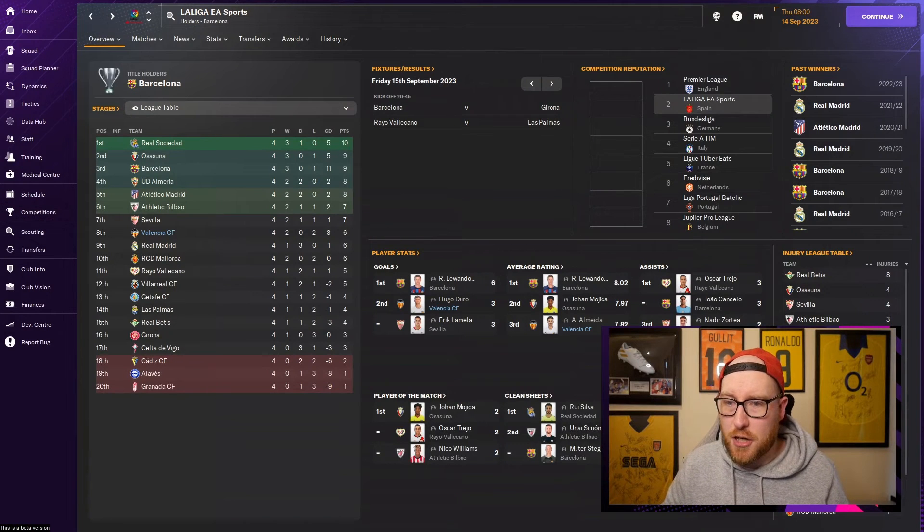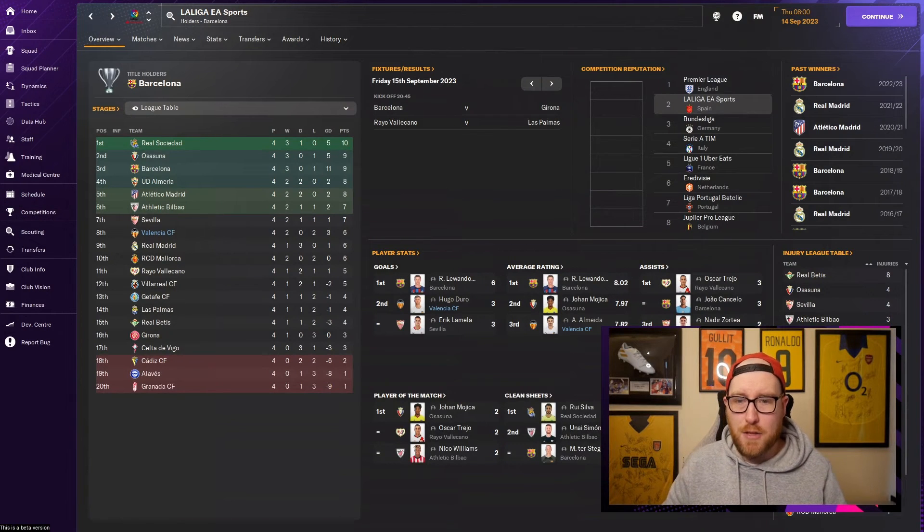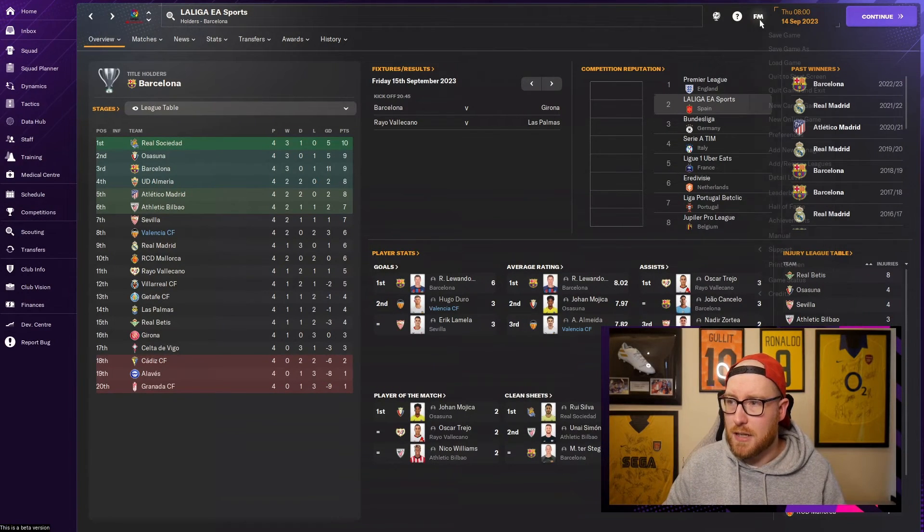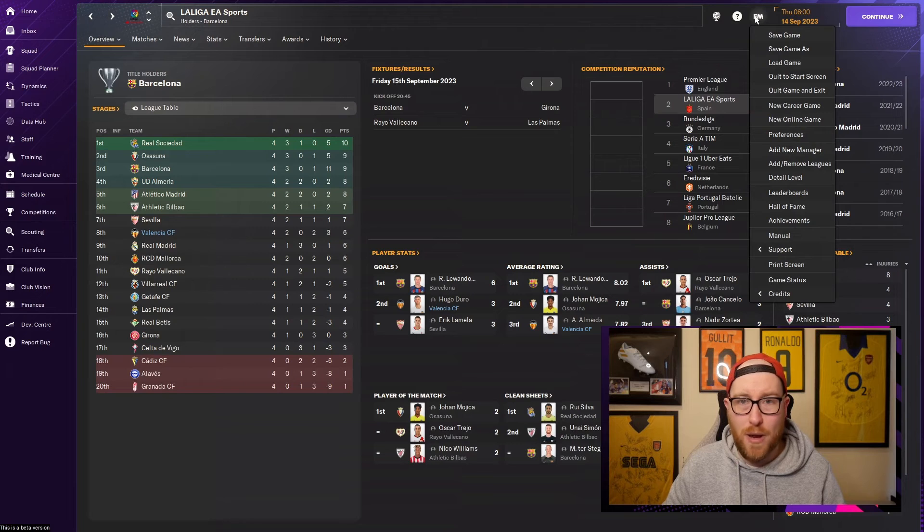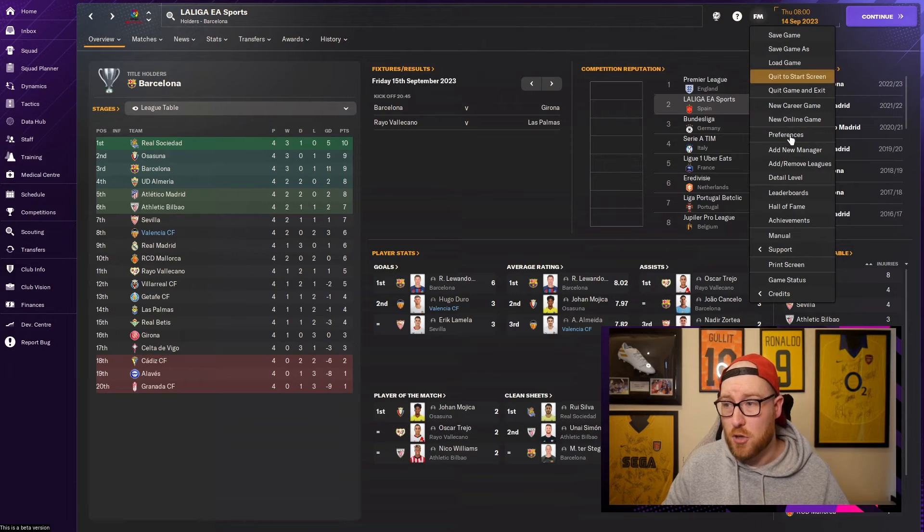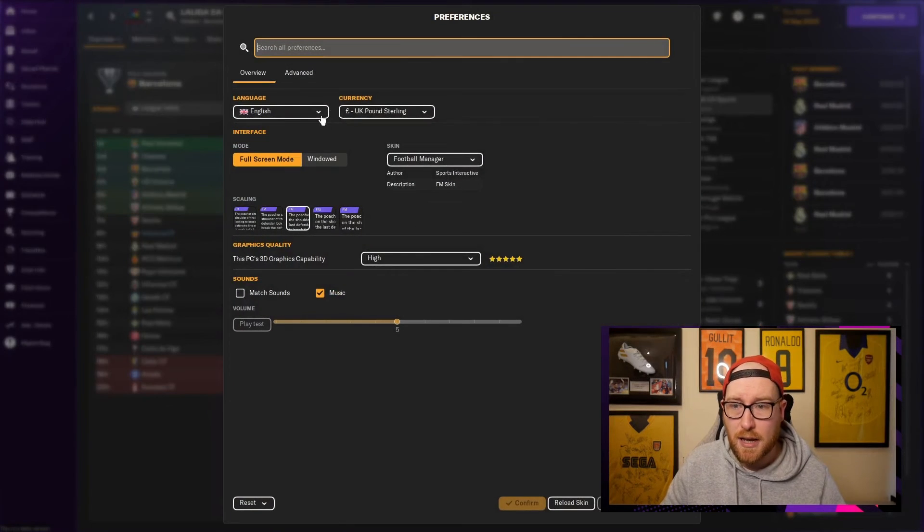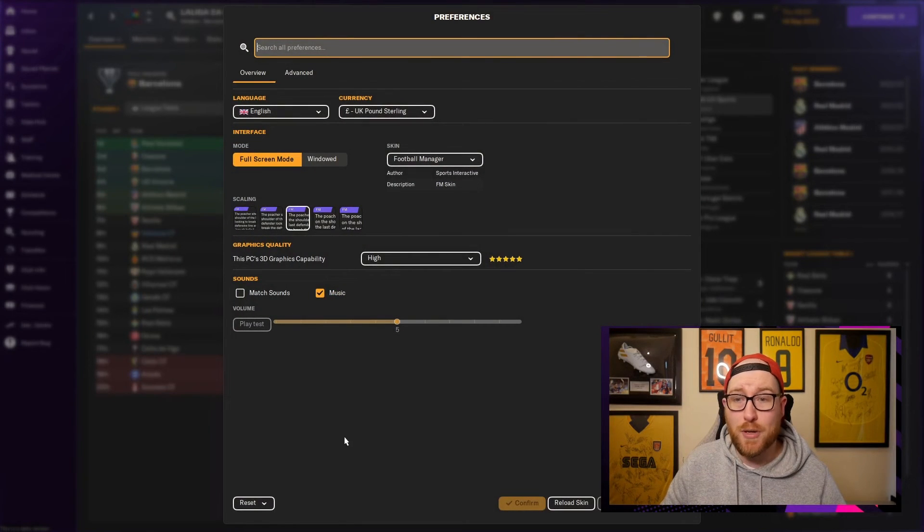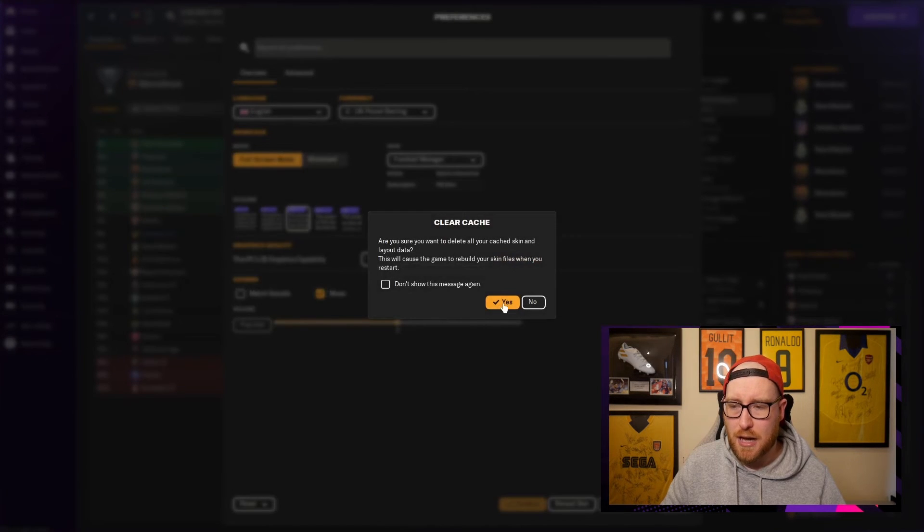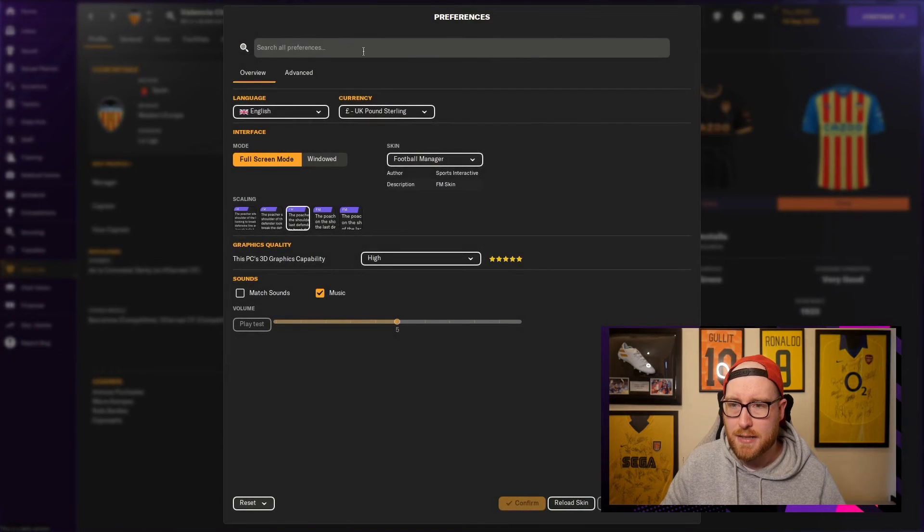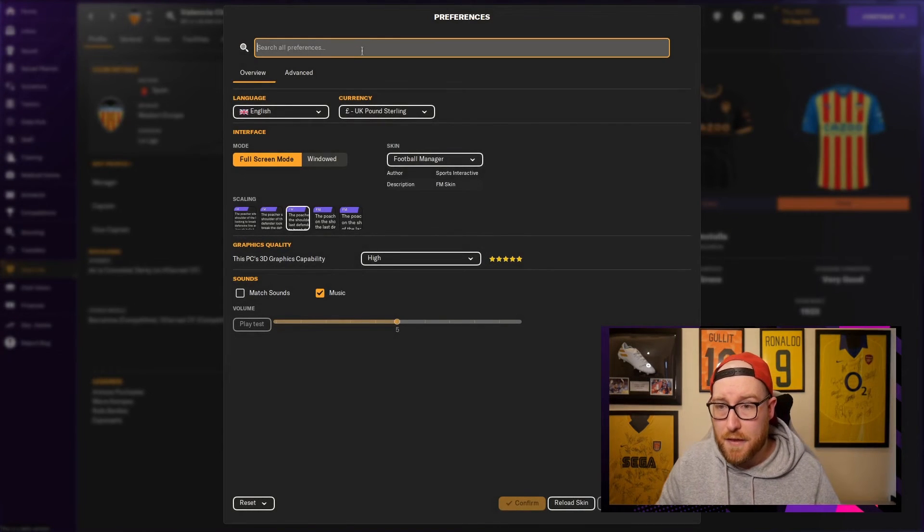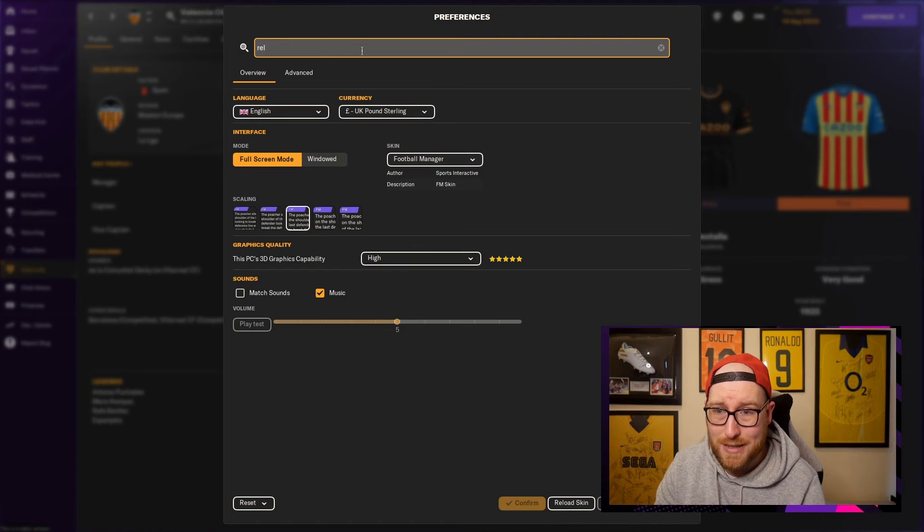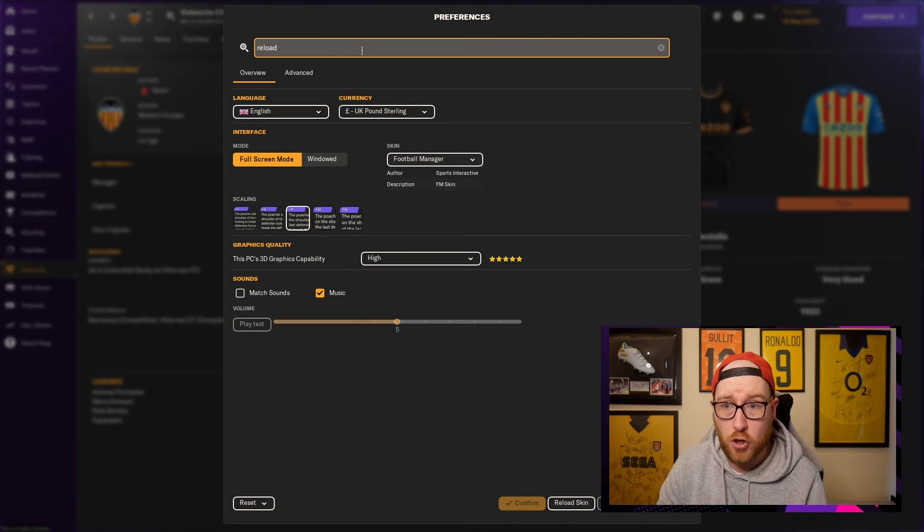So we have to go to the FM button at the top, we click Preferences, and then once we're inside Preferences we click Reset, Clear Cache, and then yes. After that, we go to the top bar, we type in reload, and then we click Enter.